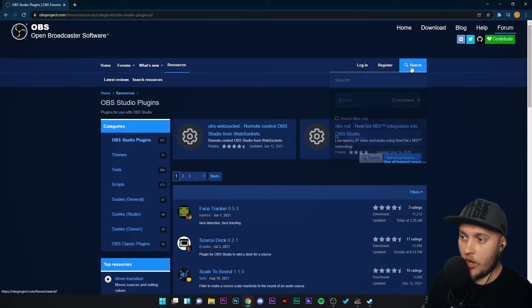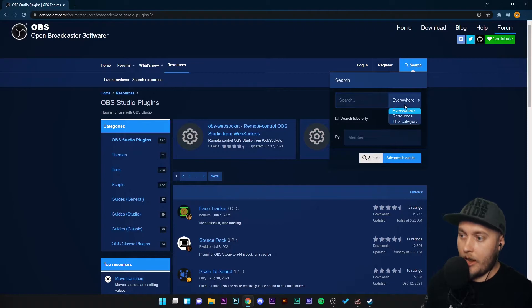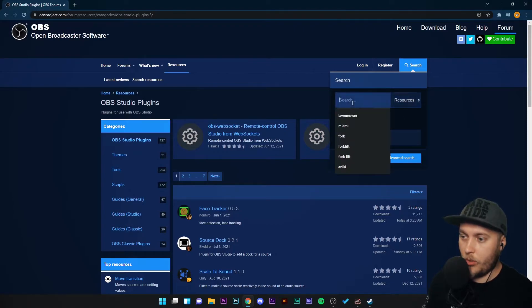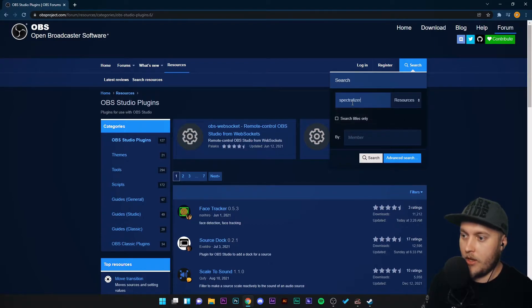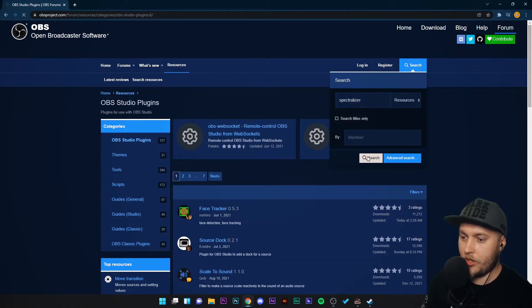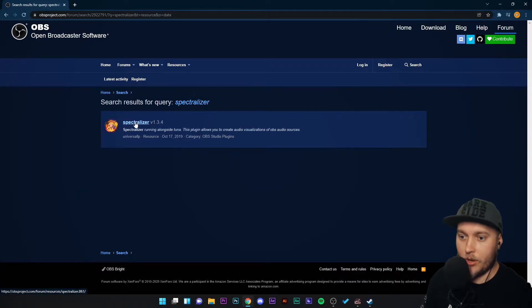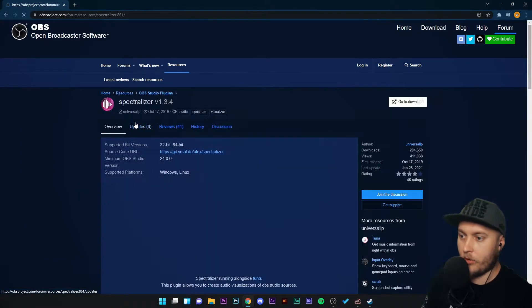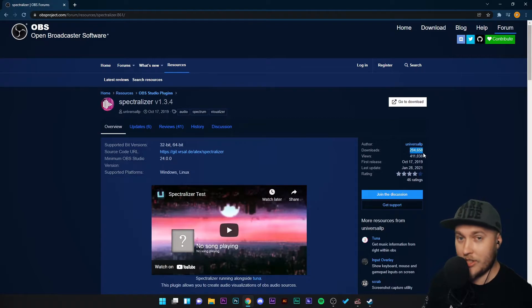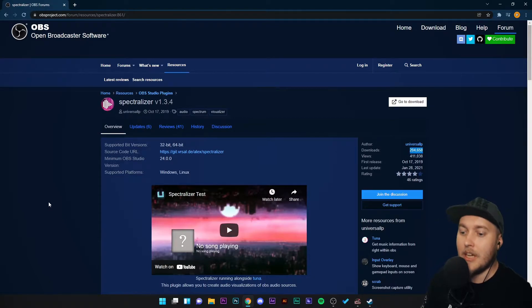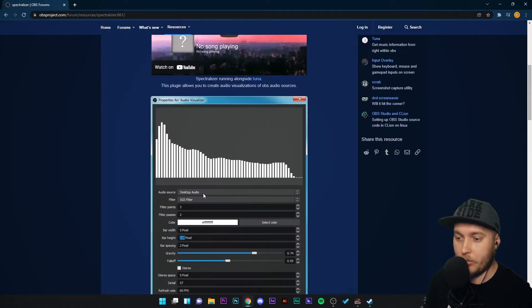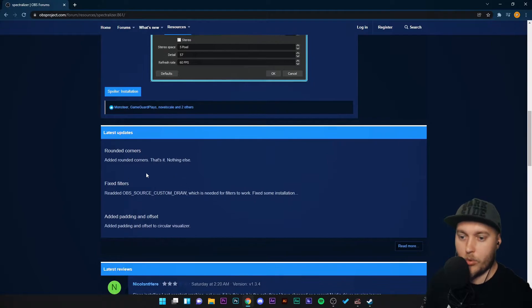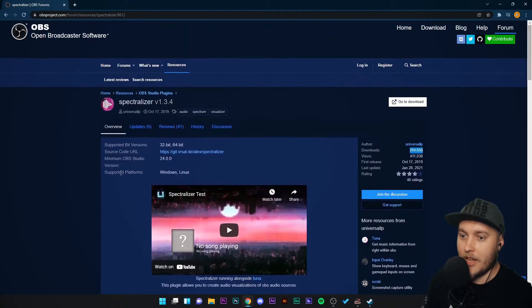We're going to go to search and change the category to resources and search Spectralizer. I'm going to press search and there'll be only one result. You'll know it's the right one because it will have around 210,000 downloads. Obviously on the page it will show you how to do all of this but I'm going to show you instead.